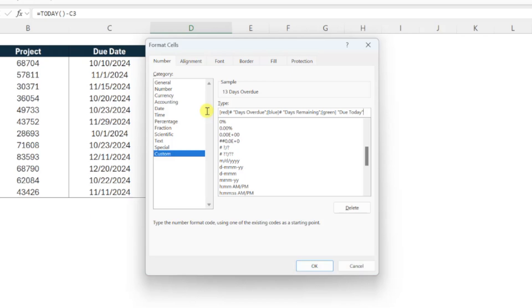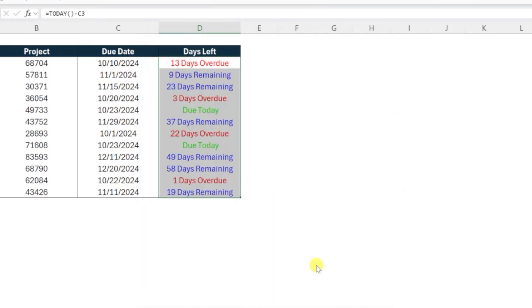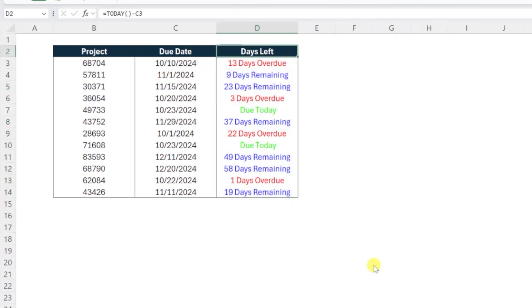Now that we've completed our custom number format, hit OK to apply the formatting. As you can see, the projects that are approaching their deadline display the days remaining in blue, the projects that are past due display the number of days they are overdue in red, and the projects that are due today say "due today" in green.